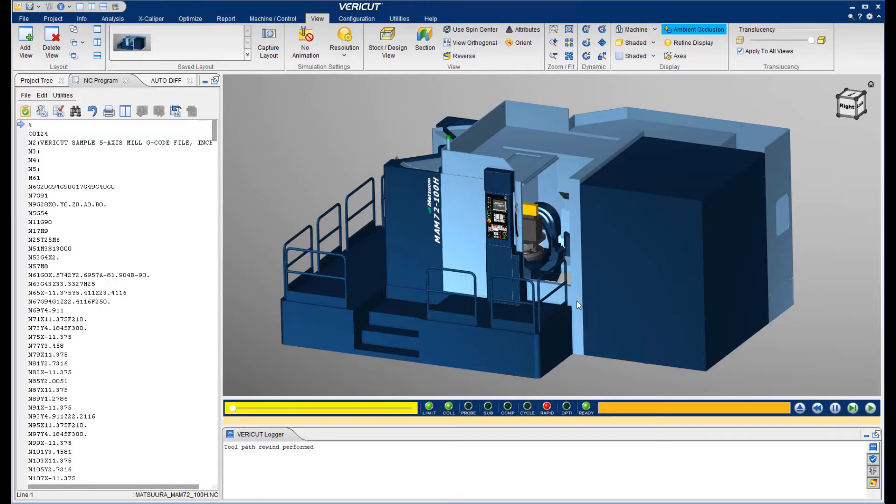VeriCut provides full machine simulation, verification, and optimization in the virtual world. This is accomplished by running the exact same post-process G-code that you send to the shop floor.